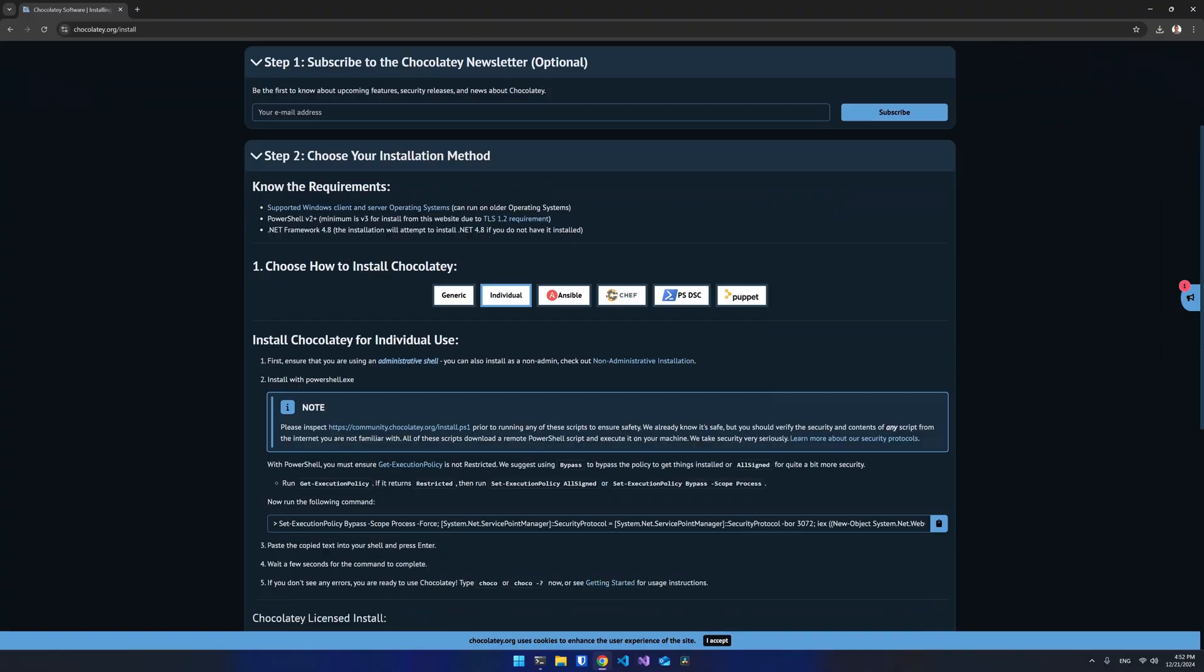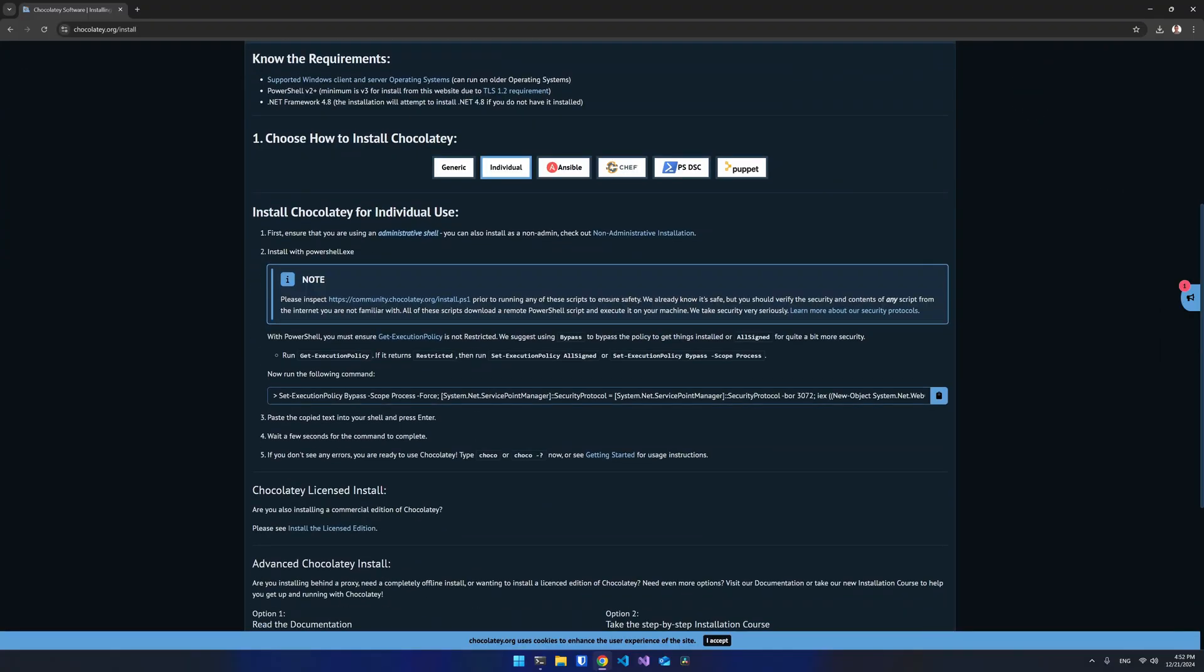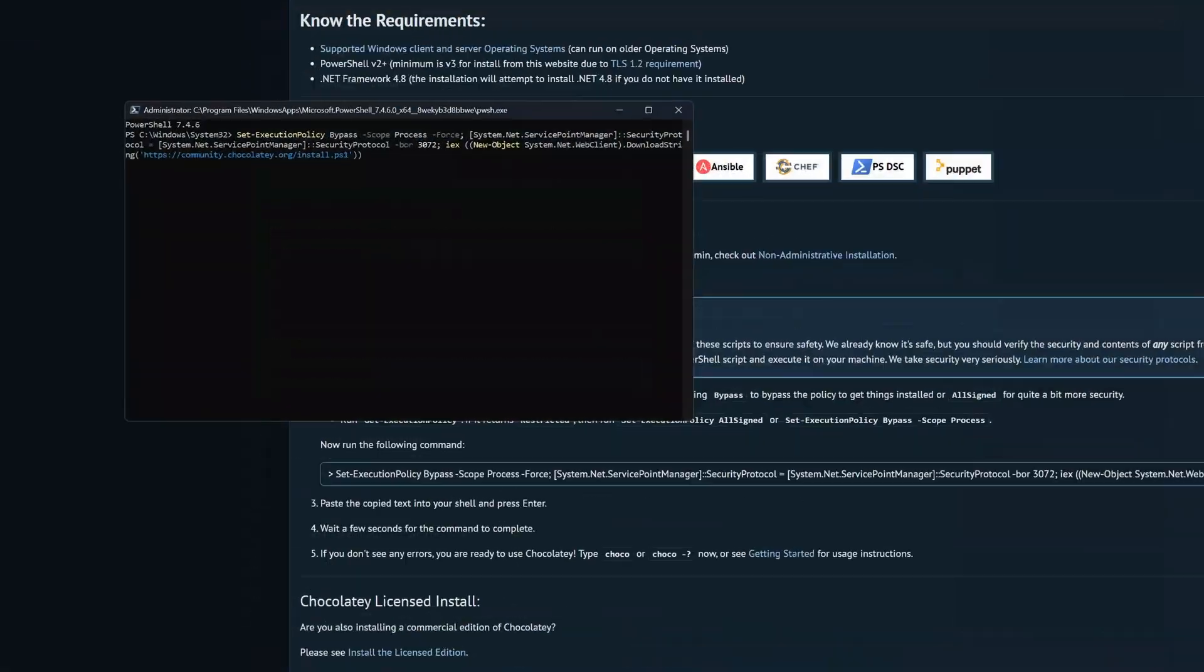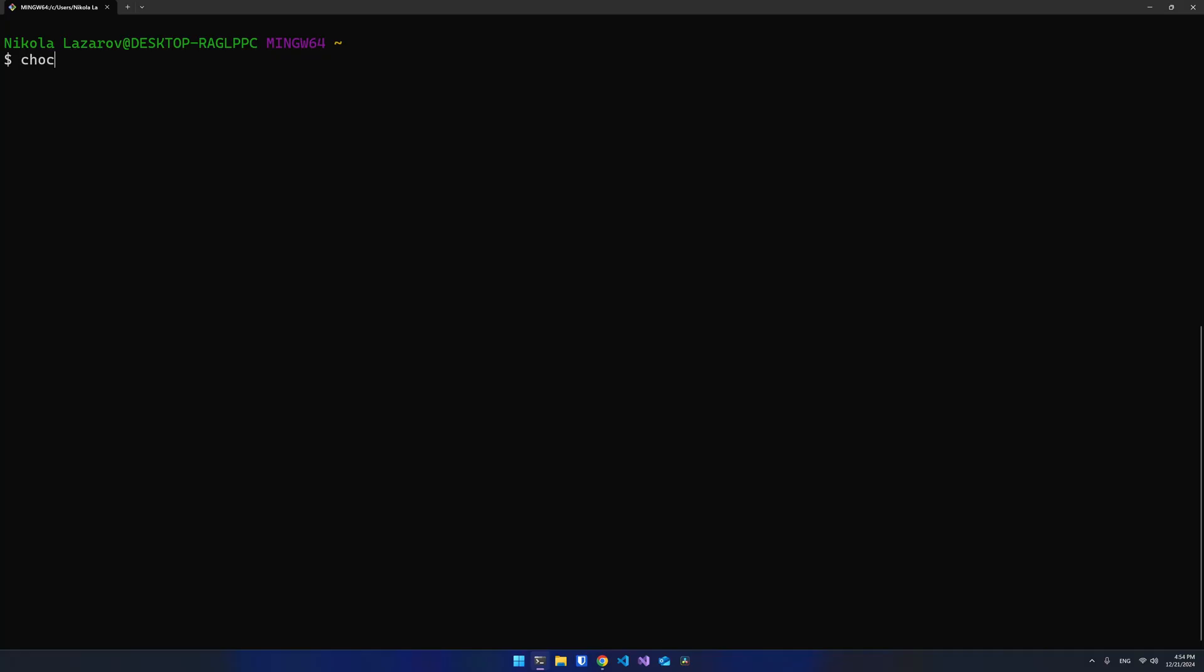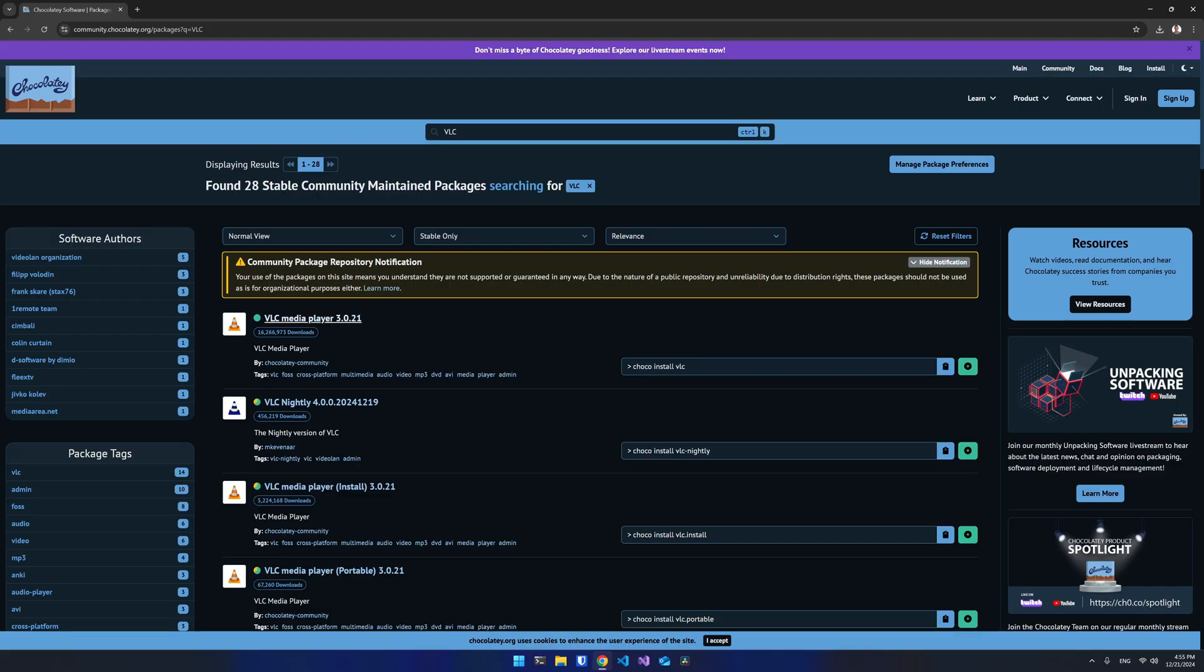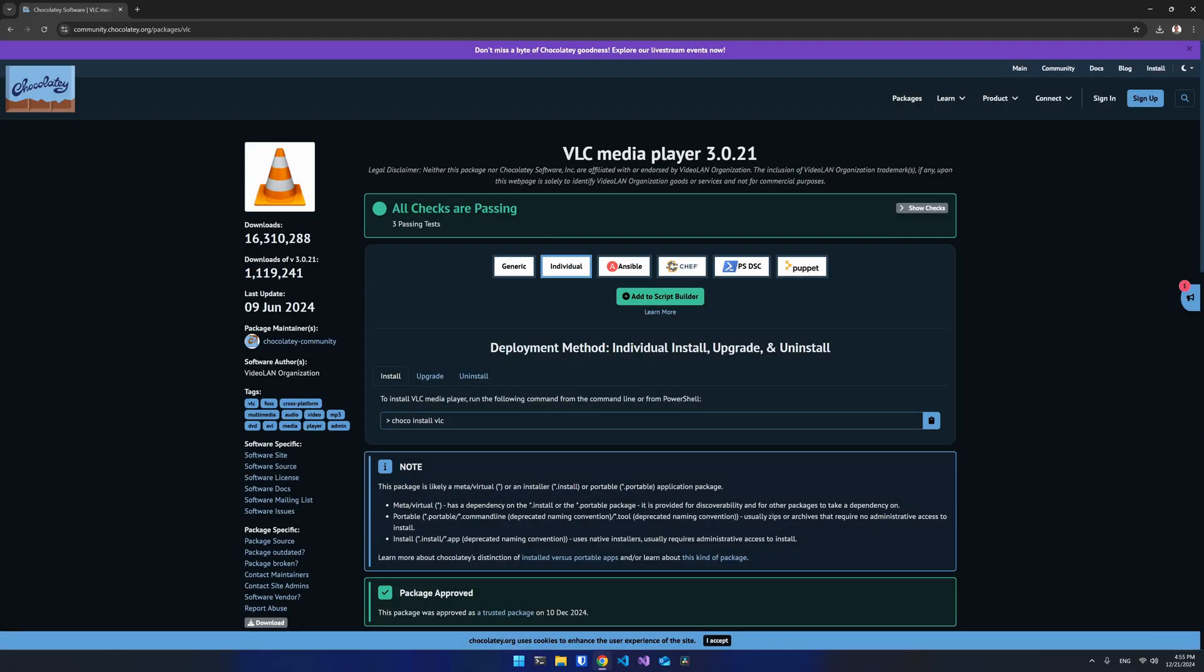To install Chocolatey, visit the website and run the script to install it in your PowerShell. The API is very similar. To search for a package, use Chocolatey search and the package name. Alternatively, you can visit the Chocolatey website where you can browse all packages just like you could with Winget run.